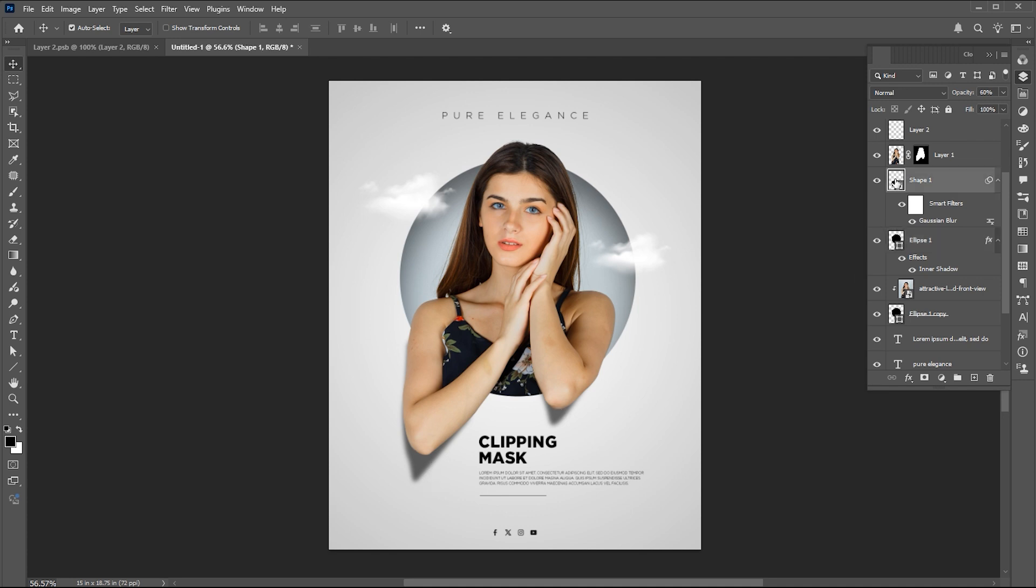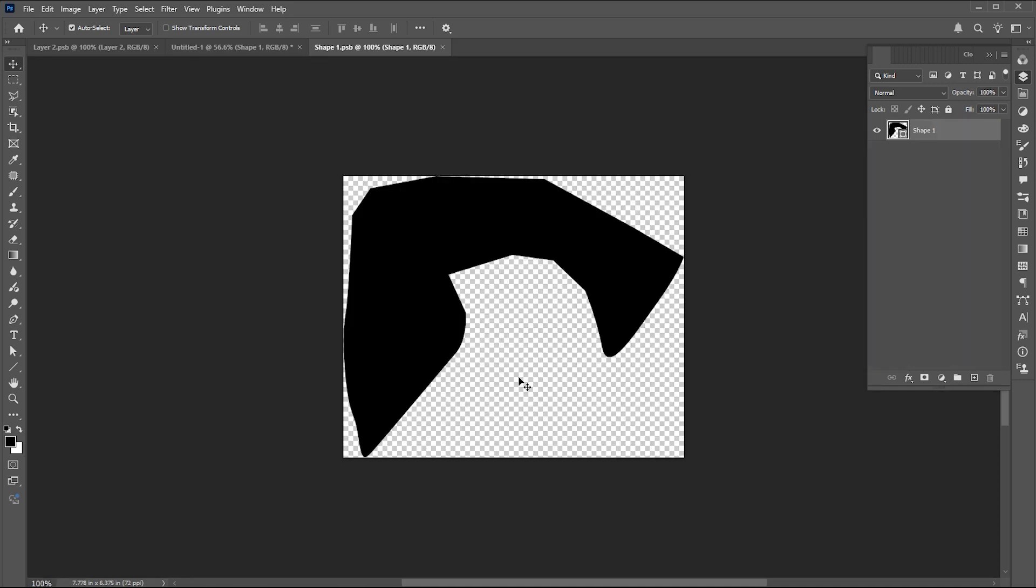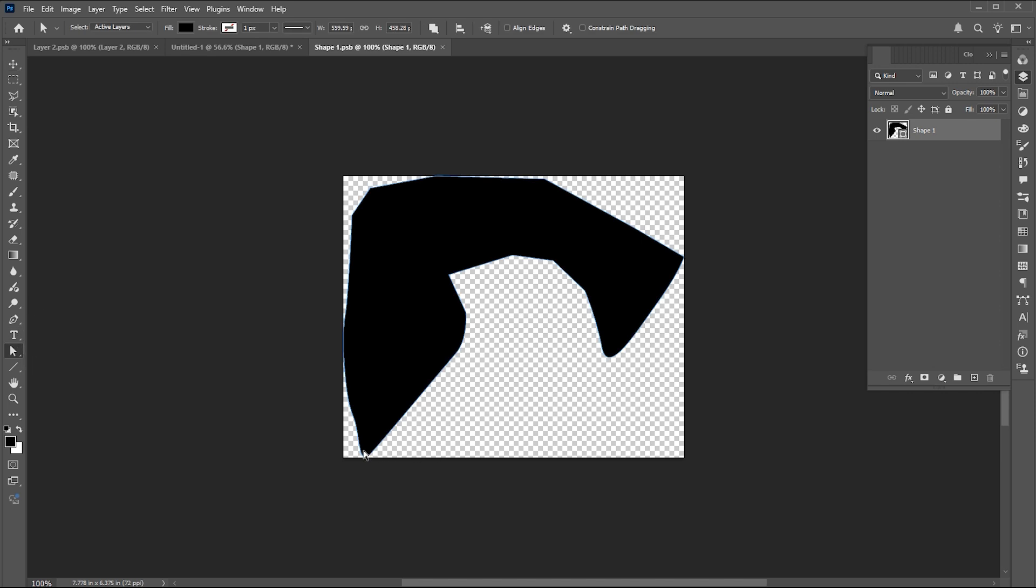Double click on the shadow smart object layer. Go to the direct selection tool and change it a bit. Hit CTRL plus S.